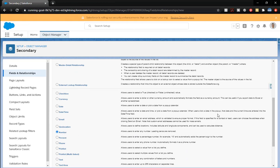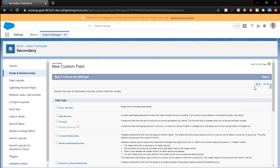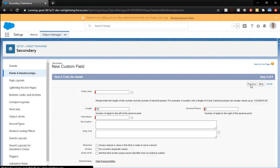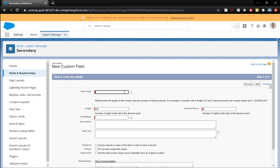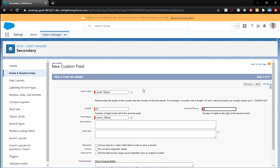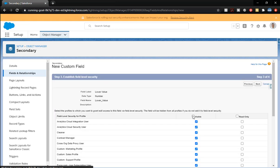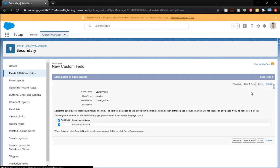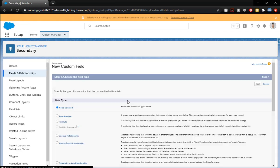This one's going to be the lower value. 10 and 2. We're going to do next. Visible. Next. Save and new.